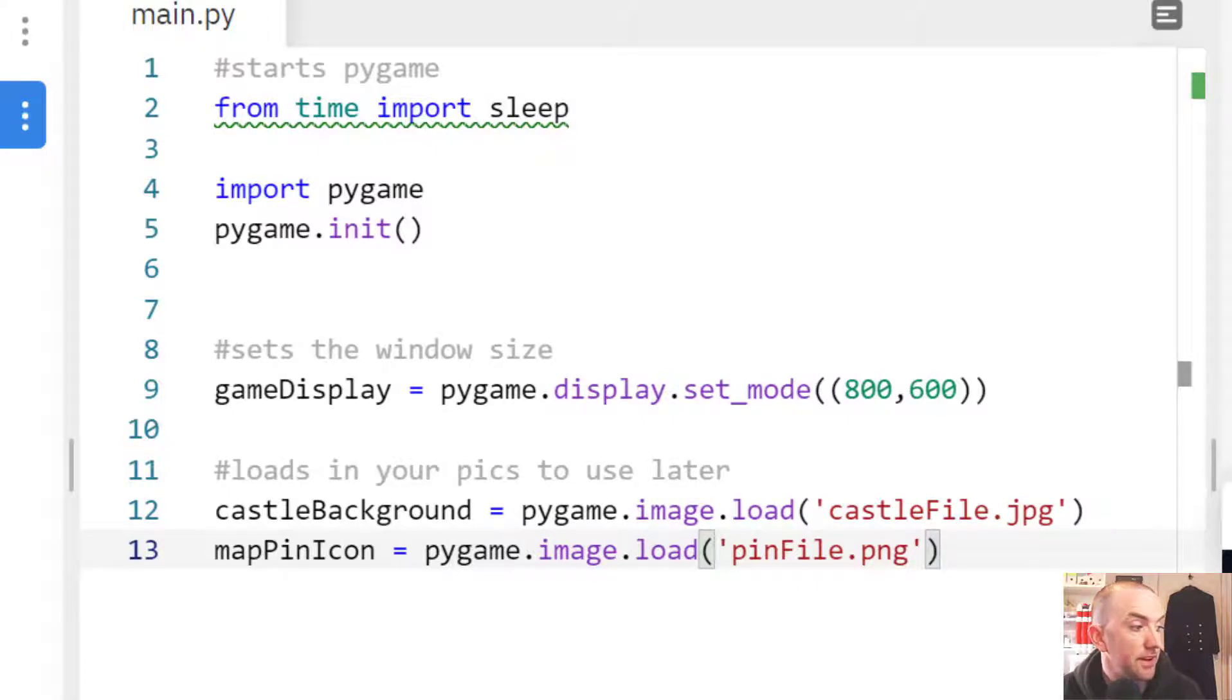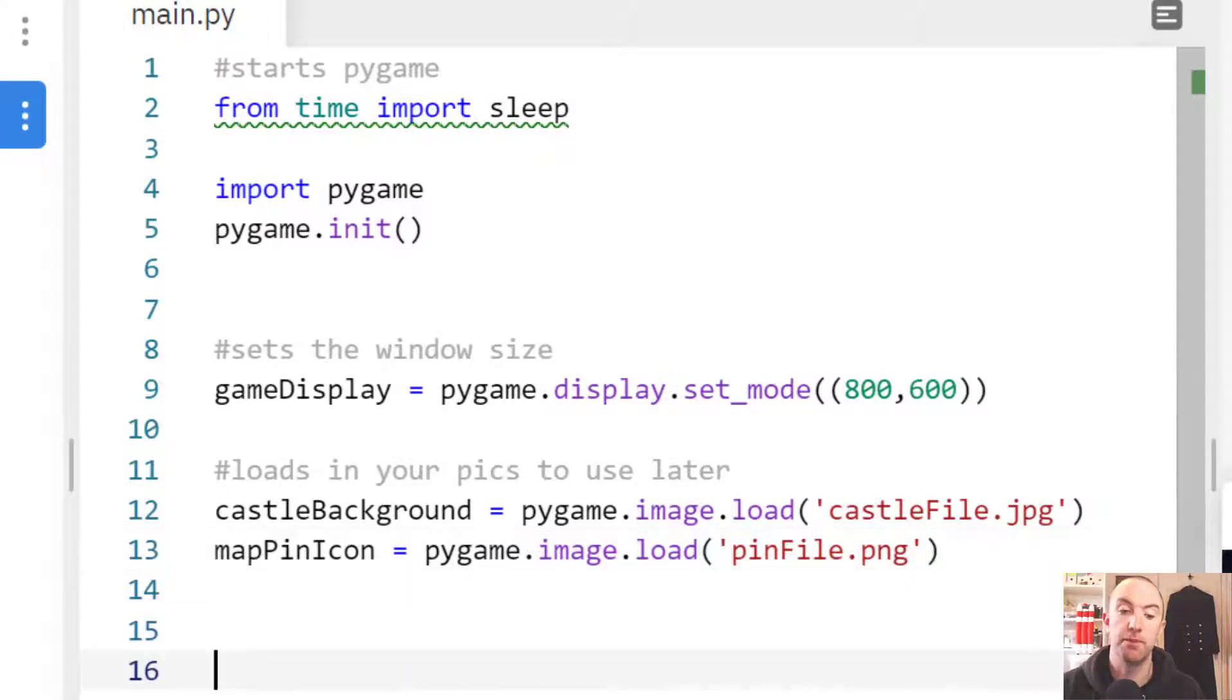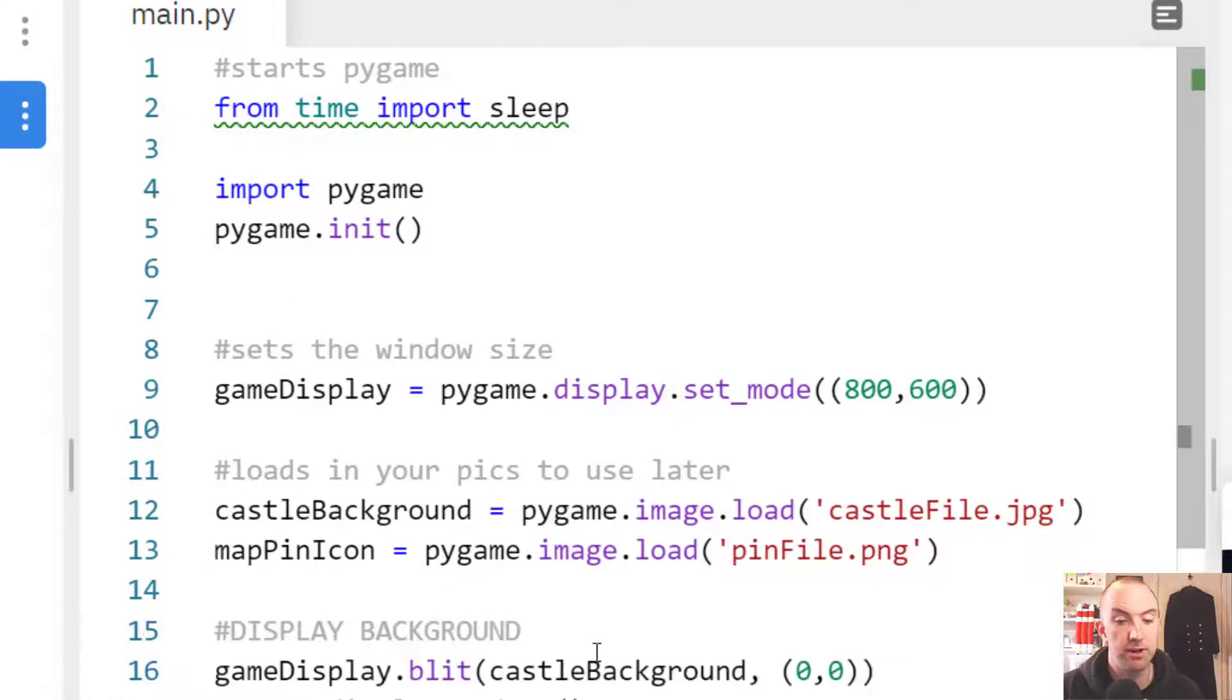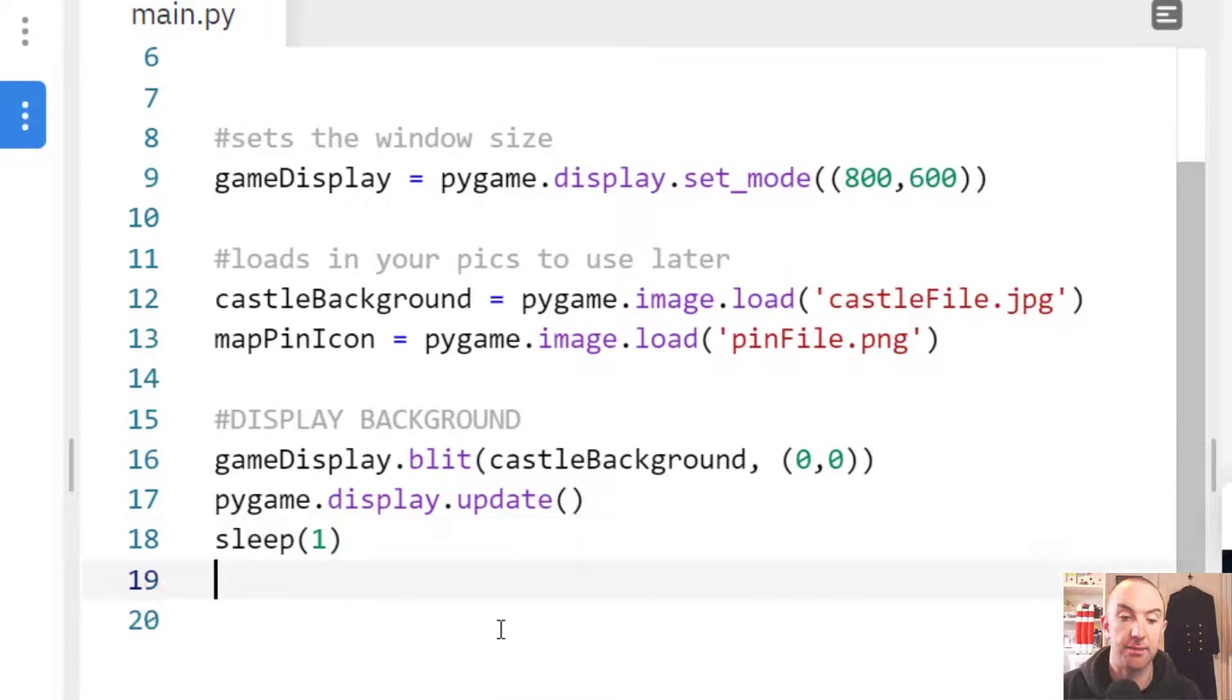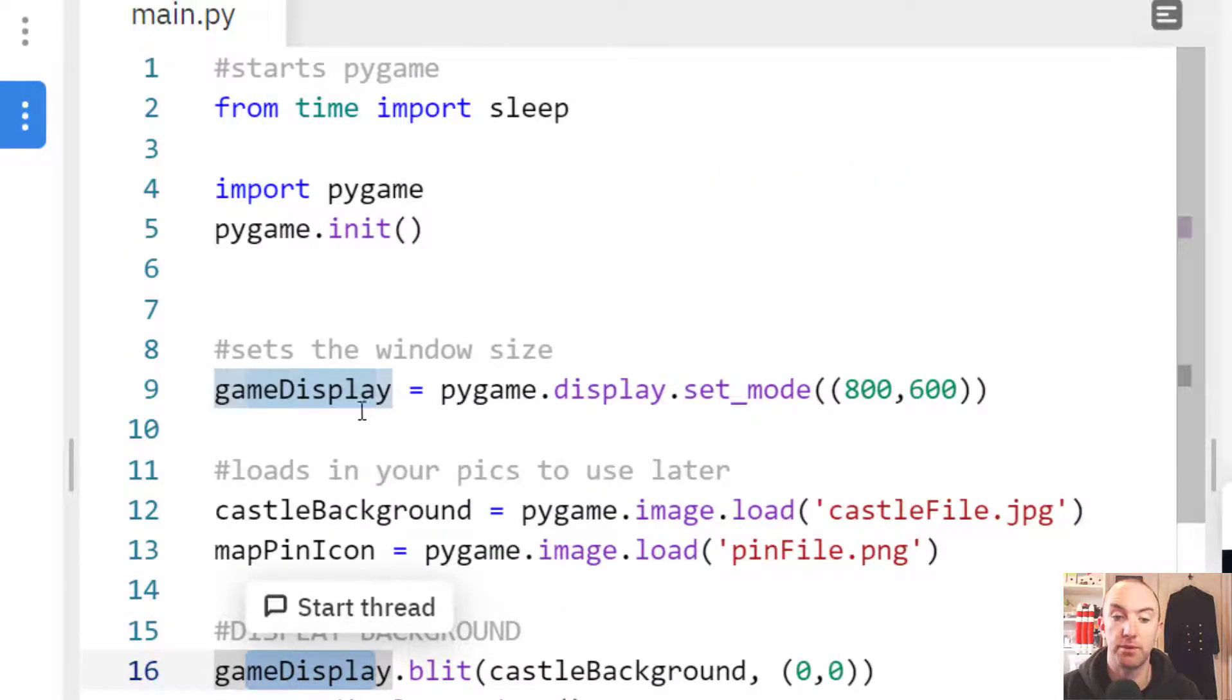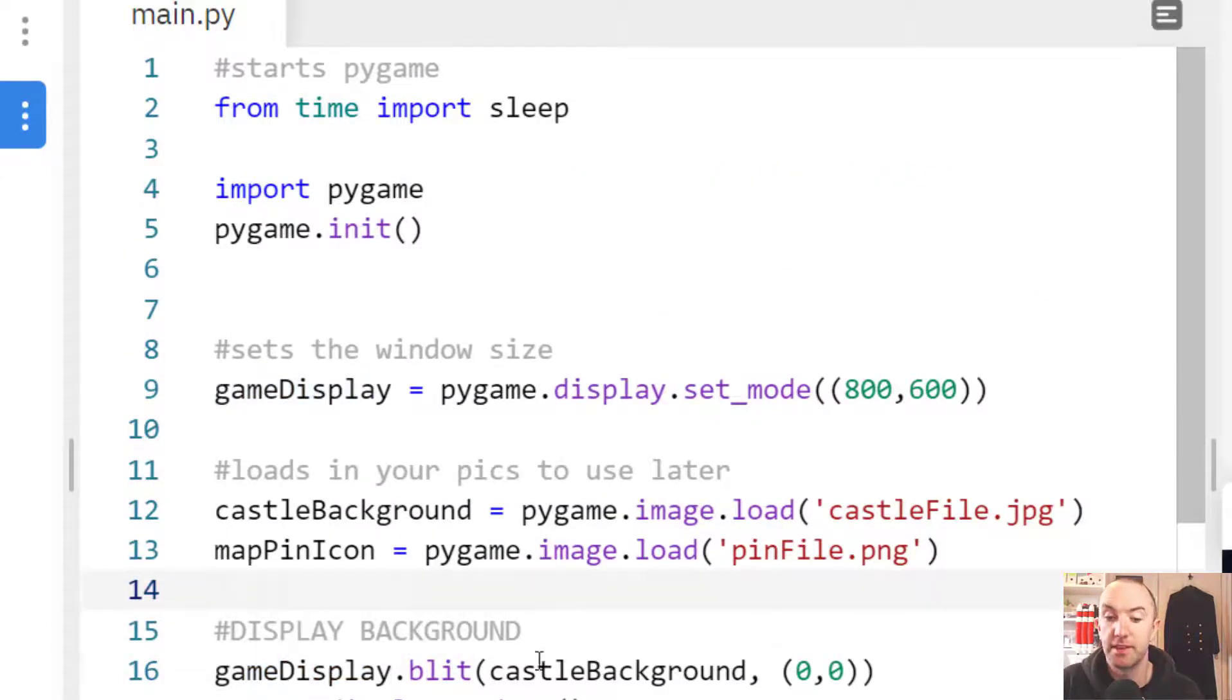The next thing I need to do, now that I've loaded them, they're kind of like in my bag ready to use, but I haven't said please now use them. The next bit of code will display the background using Pygame. Game display, the one that I've made, castle background, 0, 0.